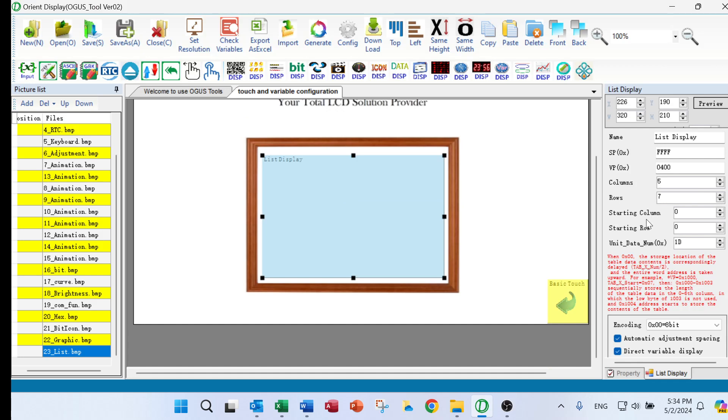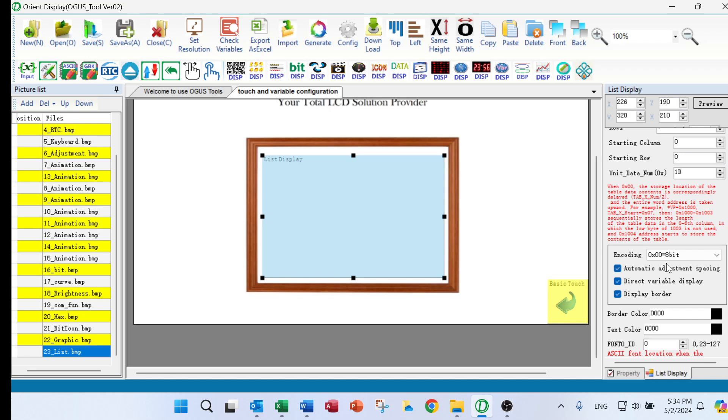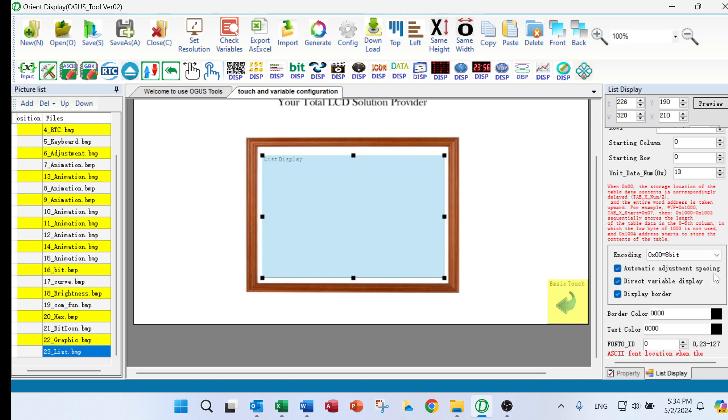We start. Let's cover this. In coding, we have 8-bit that is ASCII font. And we check automatic adjustment spacing and the check direct variable display. And we check display border.